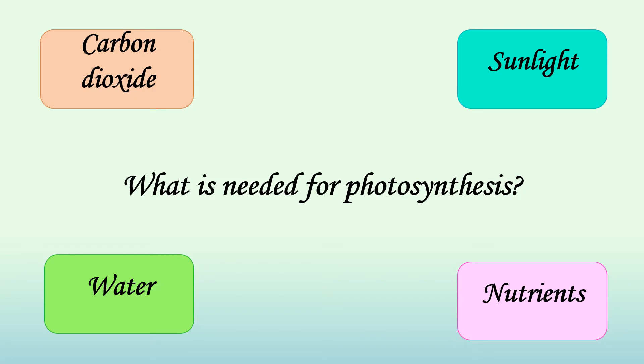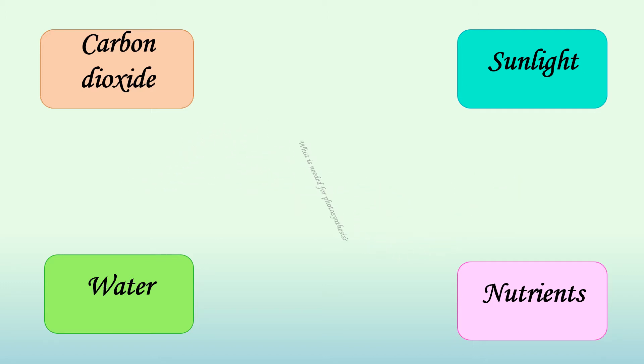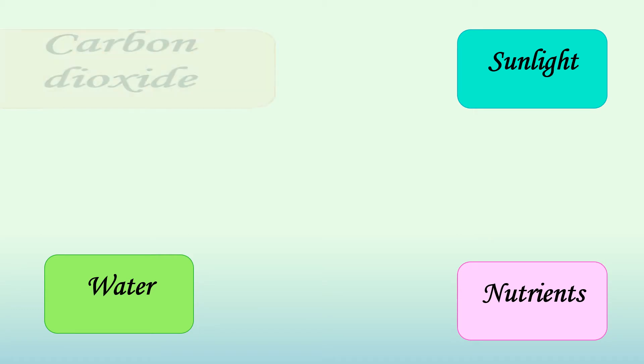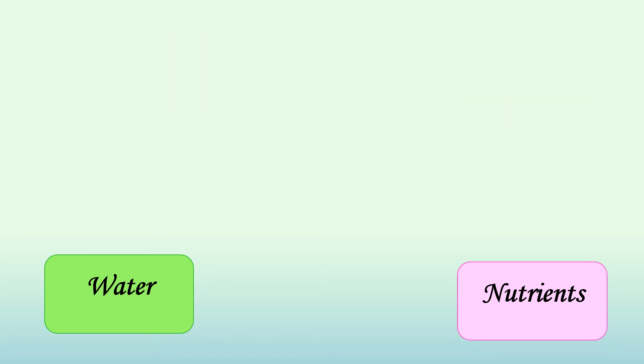We have already studied that four important things are needed for the process of photosynthesis. Carbon dioxide, sunlight, water, and nutrients.